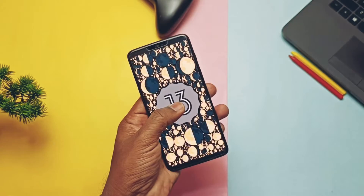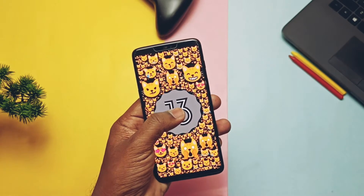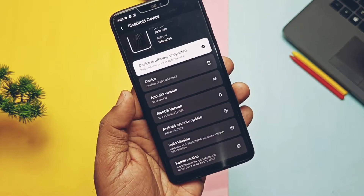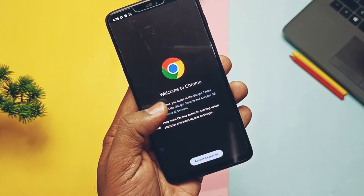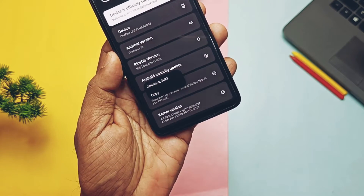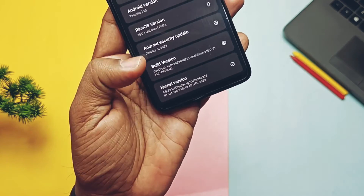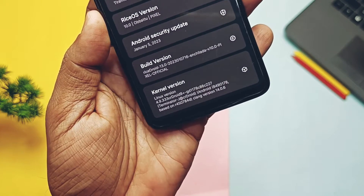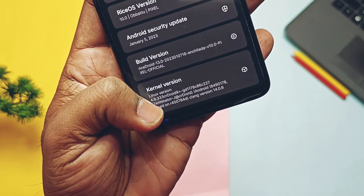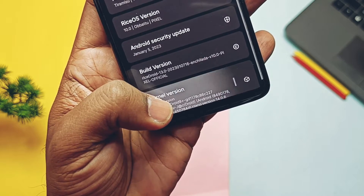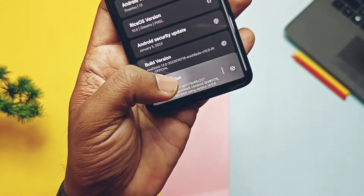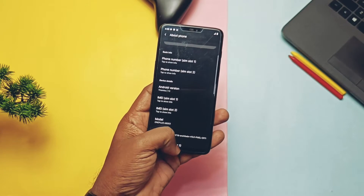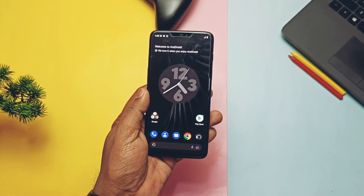Android version is 13 with the same battery clock easter egg. Security patch is updated to January 2023. RyzeOS version is 10, OB2. Kernel version is 4.9.333 CRDroid — it's interesting that the kernel name is totally different since the ROM is RyzeDroid but the kernel is CRDroid. The ROM is based on the latest QPR2 Beta 2 Android 13 sources, so everything is up to date.